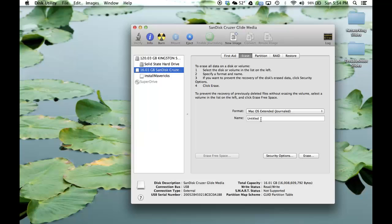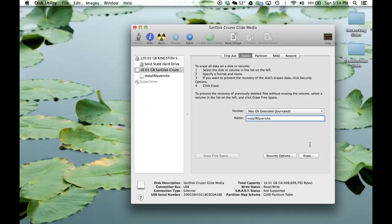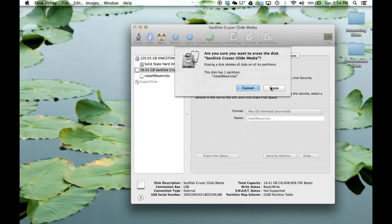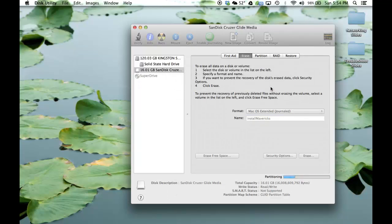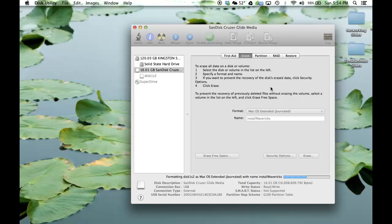And for the name, just name it Install Mavericks. And make sure this is just a one-liner and it's not like you don't have any spaces in between. Just to keep it simple. Once you have this set up, click Erase. And what that is going to do is that is going to format your USB flash drive. And that will take a couple seconds.